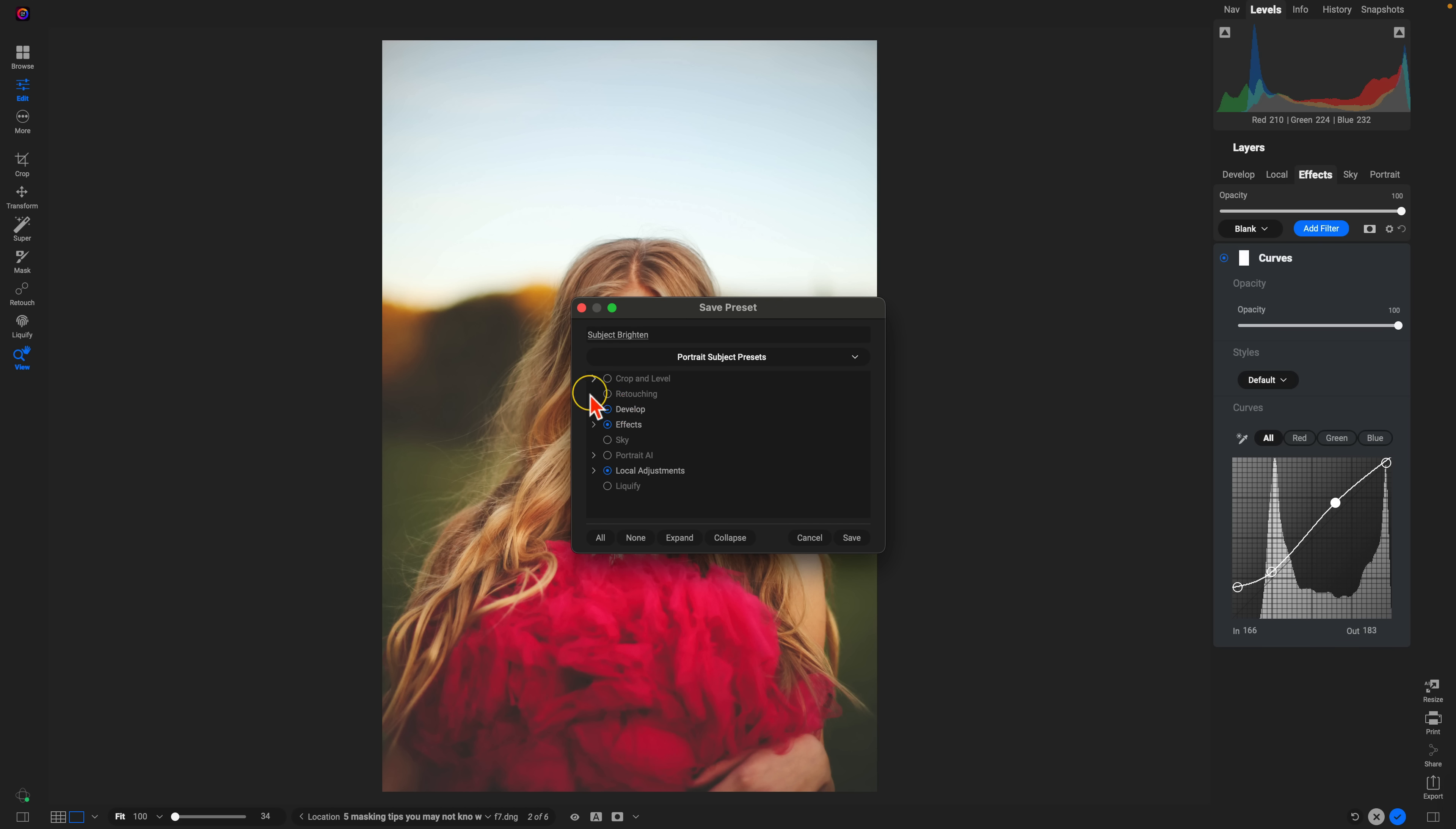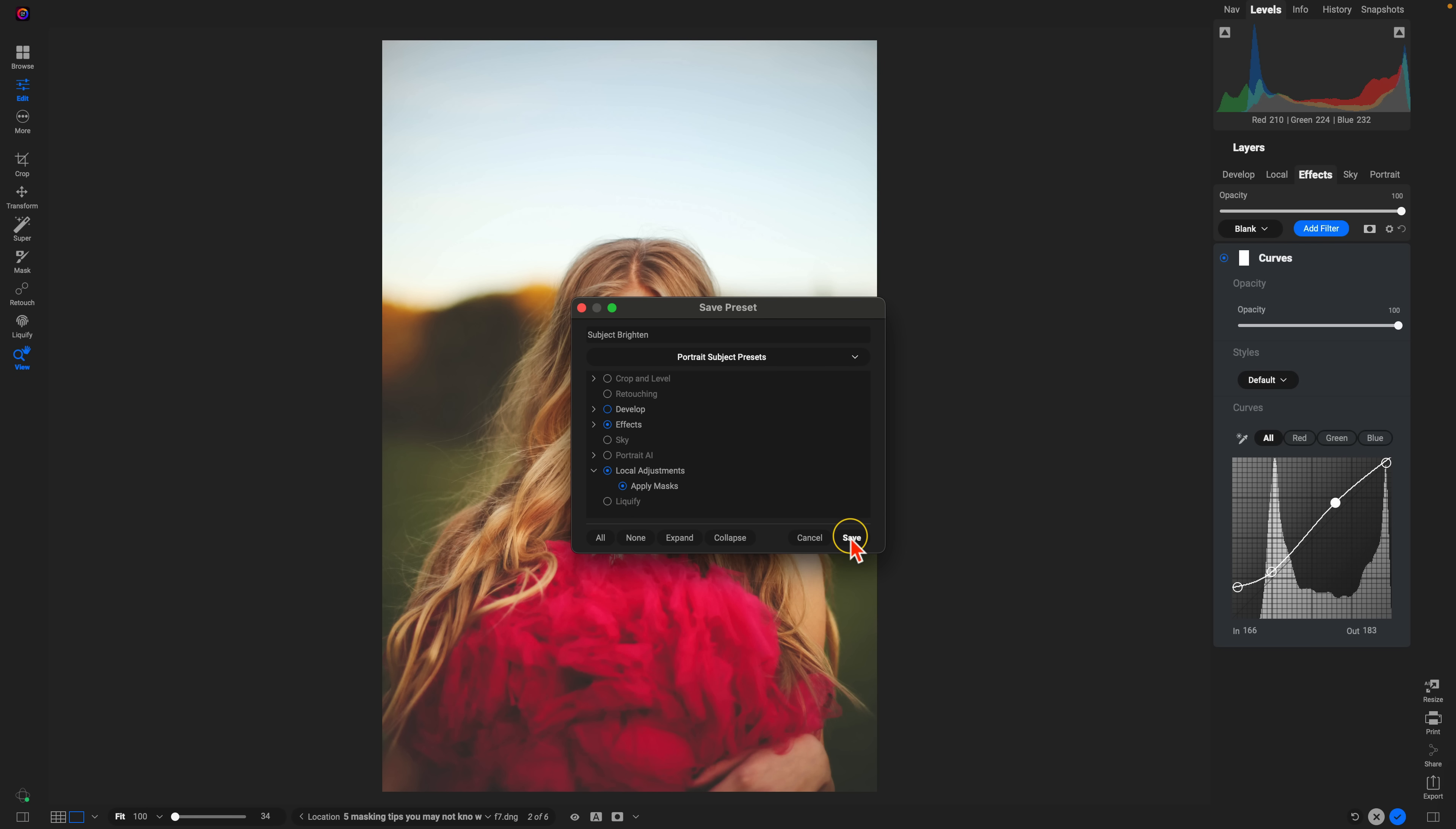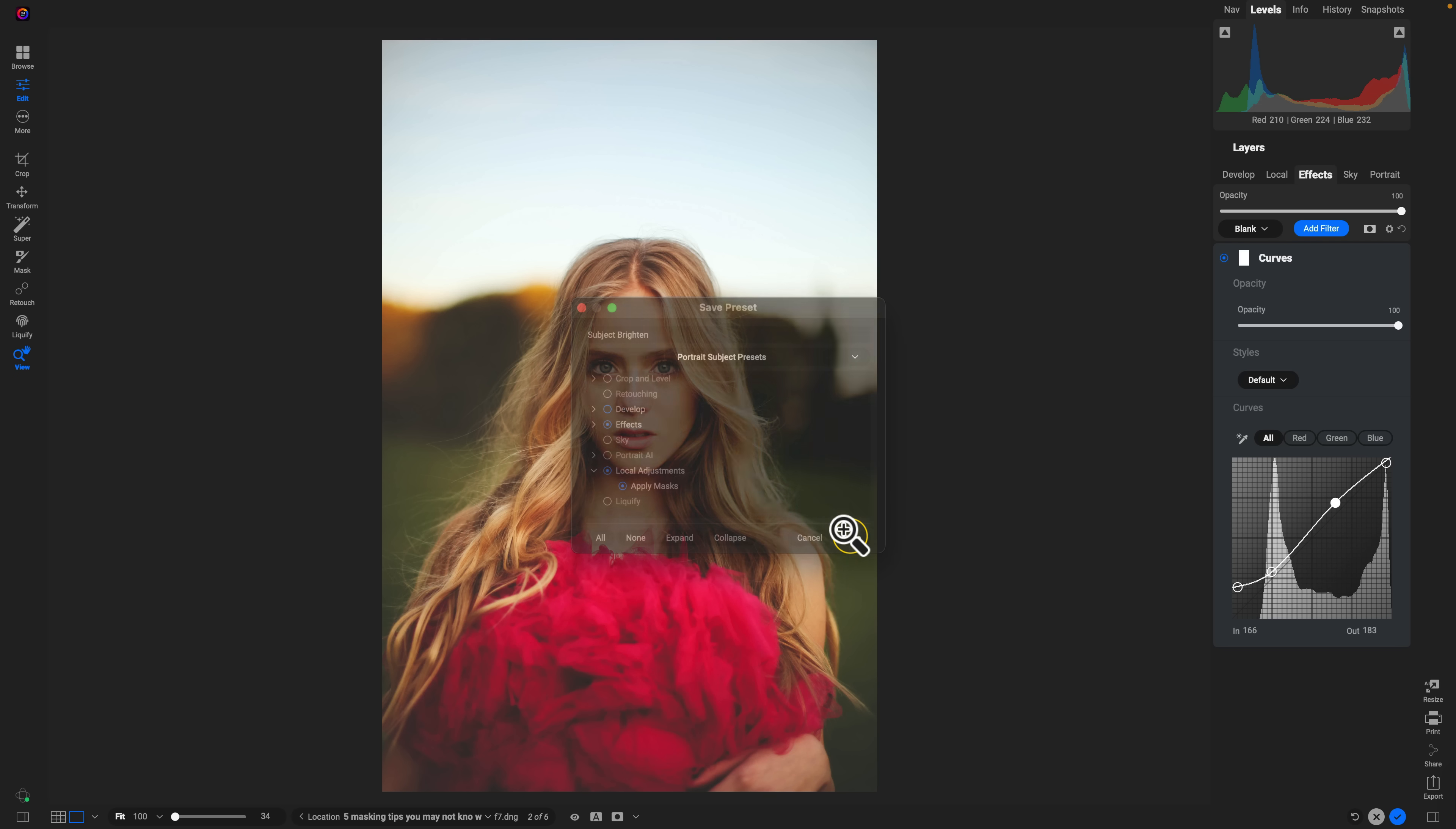Now in this particular section, I'm going to remove anything in the develop tab because I don't want anything carried over. I didn't create any masks and effects, but I am going to roll open my local adjustments and I'm going to choose apply masks. That's going to carry that subject mask into this new preset so that I can apply it to other portraits and it will target the subjects within those portraits. I'll choose save now.